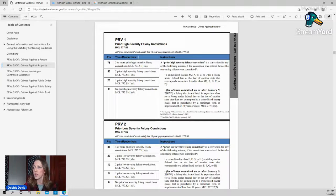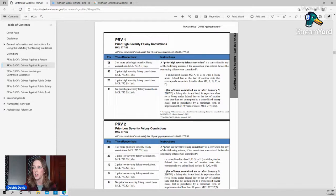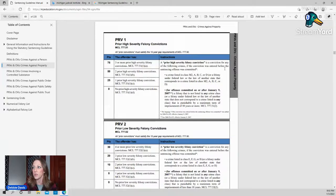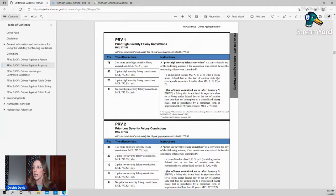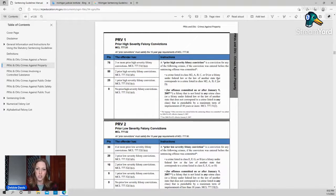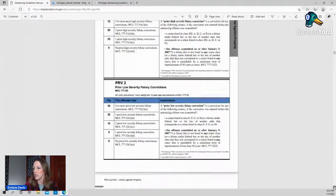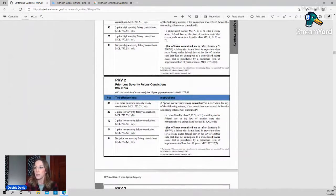So as we scroll down, if you look at an offender who has three prior high severity felonies, they're going to be at 75 points. And it lists what those high severity felonies are. Anything that is M2, which is murder, or a class A, B, C, or D felony.